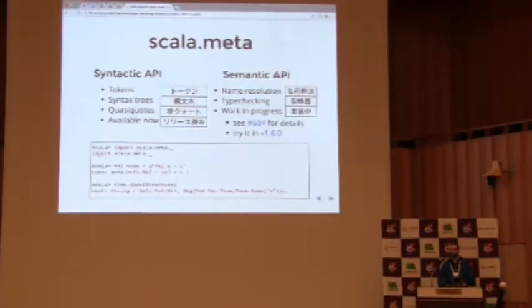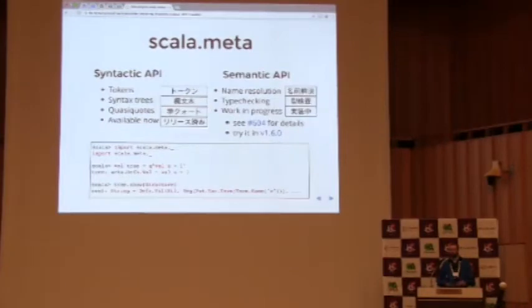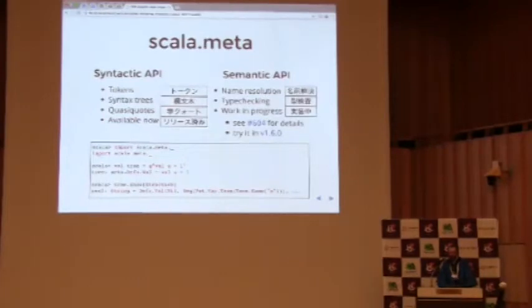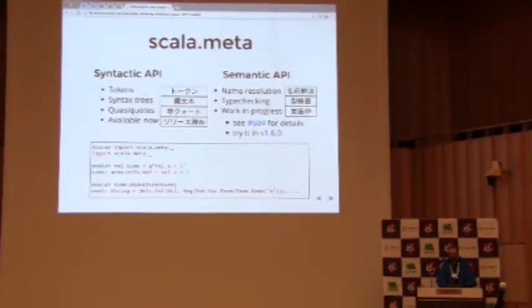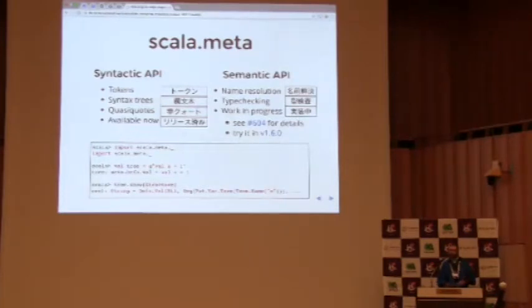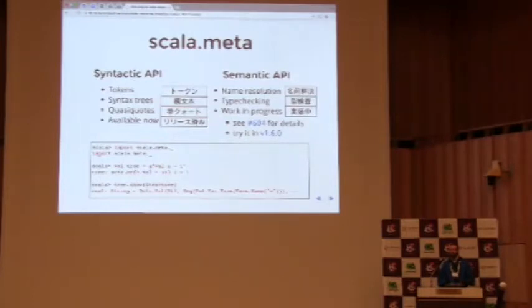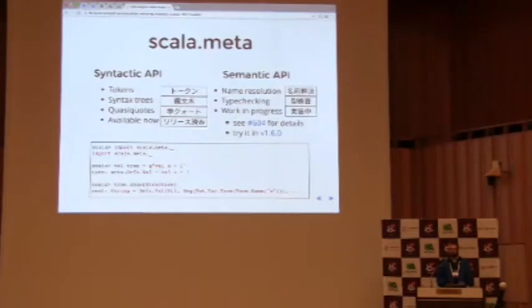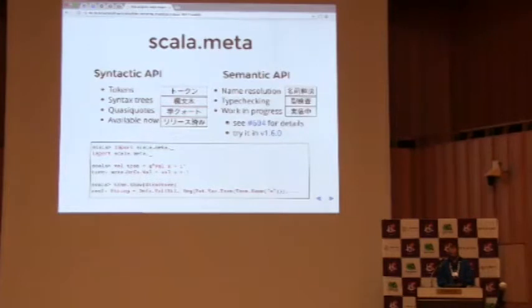It's made up of a syntactic API and a semantic API. The syntactic API is all about parsing source code, Scala source code, and understanding the syntax of it, what it looks like, what is valid syntax. You can tokenize it. It handles things like white space and comments correctly, so it's good for things like IDs and source code formatters and that kind of tooling. It also has an implementation of quasi quotes. And it's available now. It's ready, and I'm using it in production. It works.